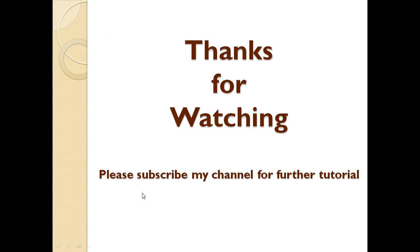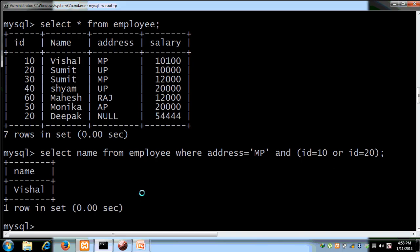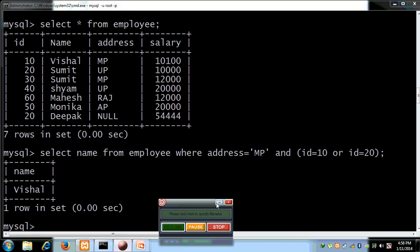Thanks for watching. Please subscribe to my channel for further tutorials. Thank you very much.